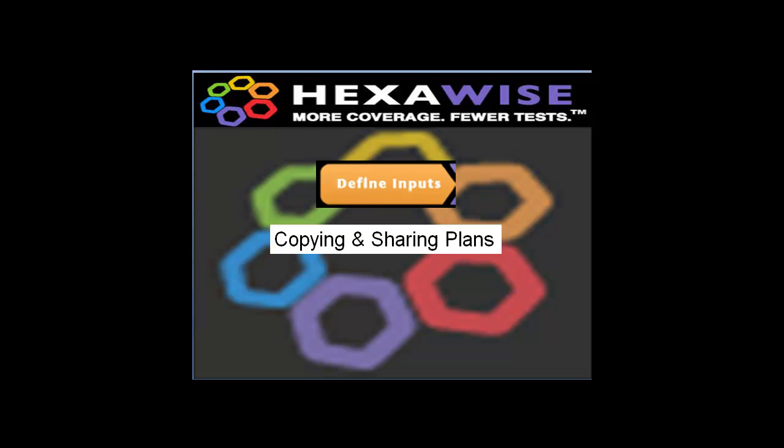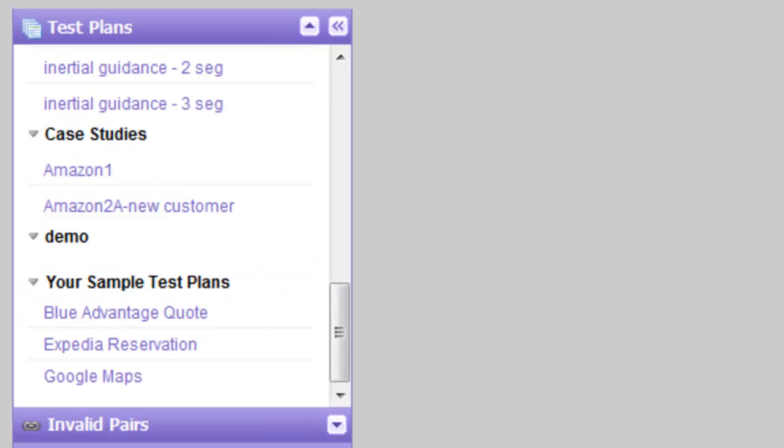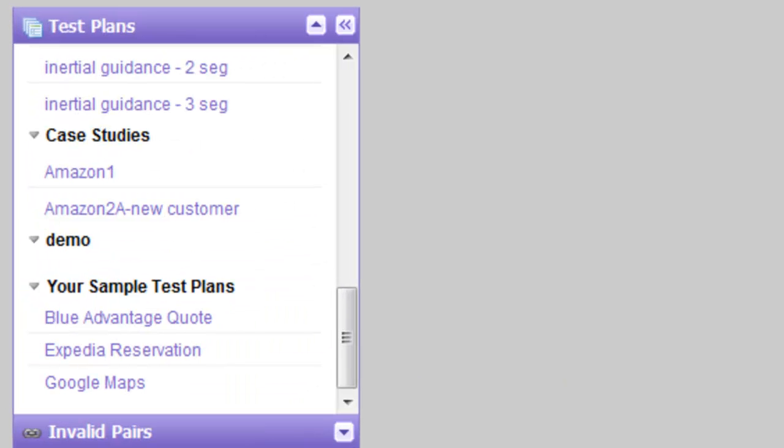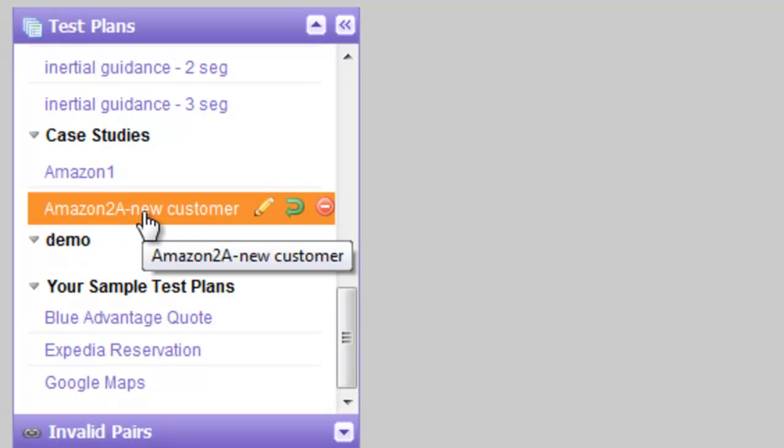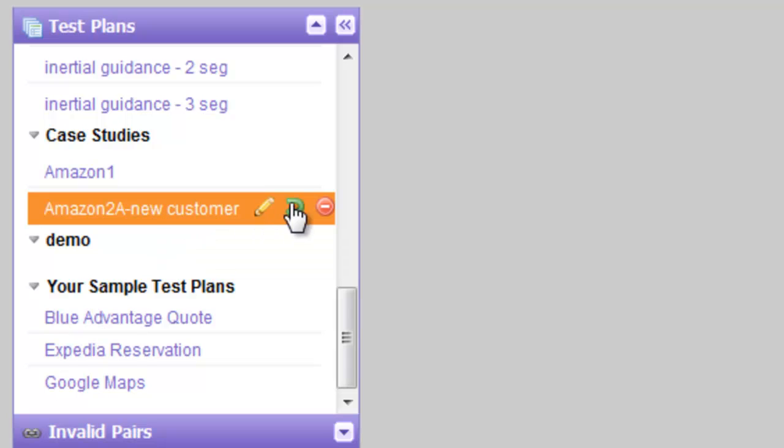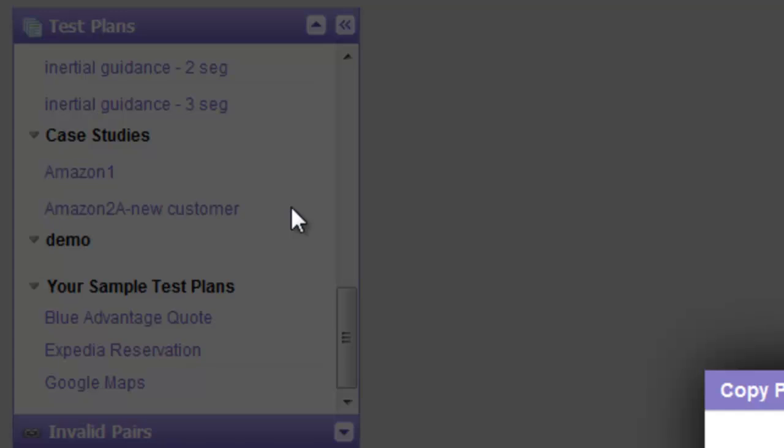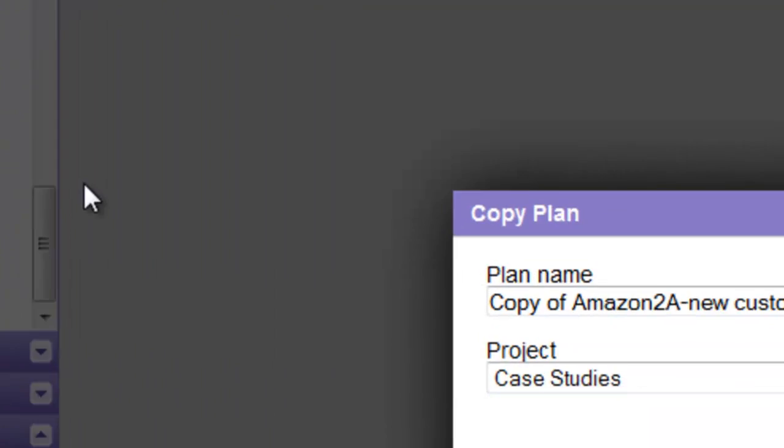I'll demonstrate copying and sharing plans. To make a copy of the plan, we would scroll down to find the test plan we're interested in copying, highlight it, and using this arrow here, this is the copy option, we'd click on the copy option.